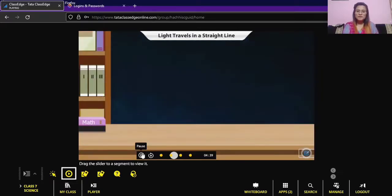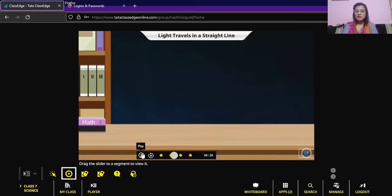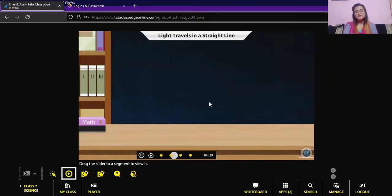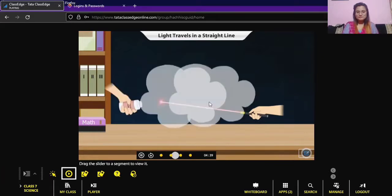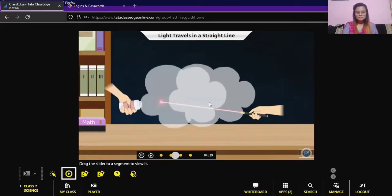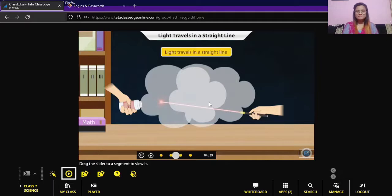Let us find the path of light with one more activity. Observe a laser light — we can only see the light hitting the wall. Now spread some talcum powder in the path of the light. Now we are able to see the path of light. Light travels in a straight line.